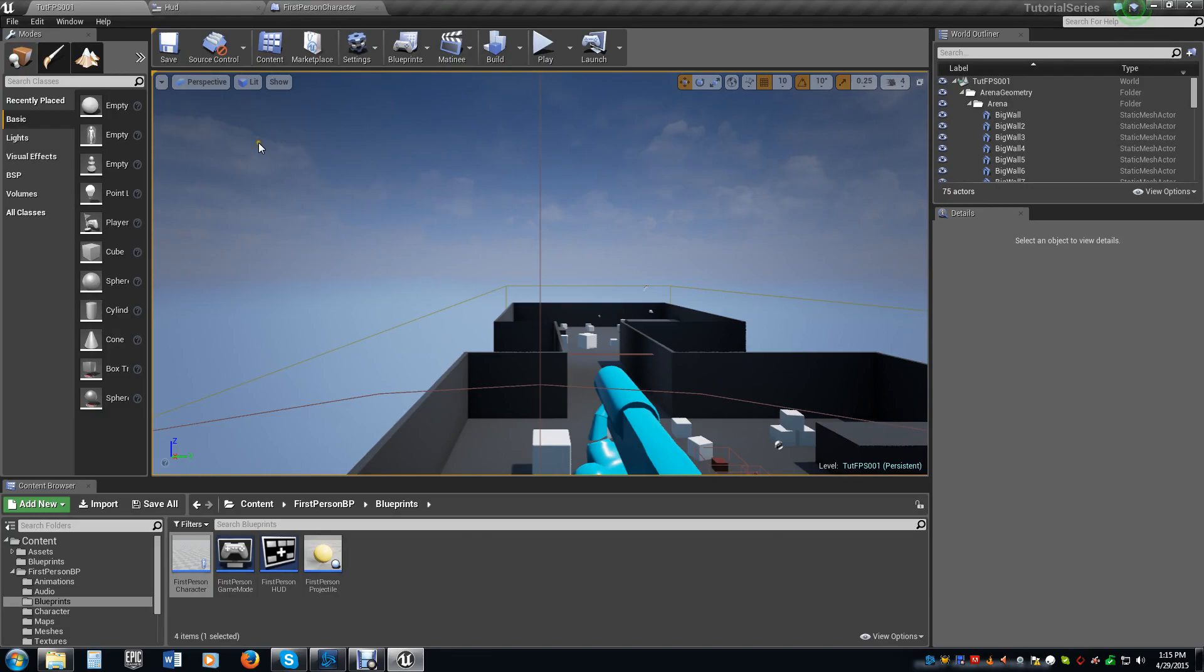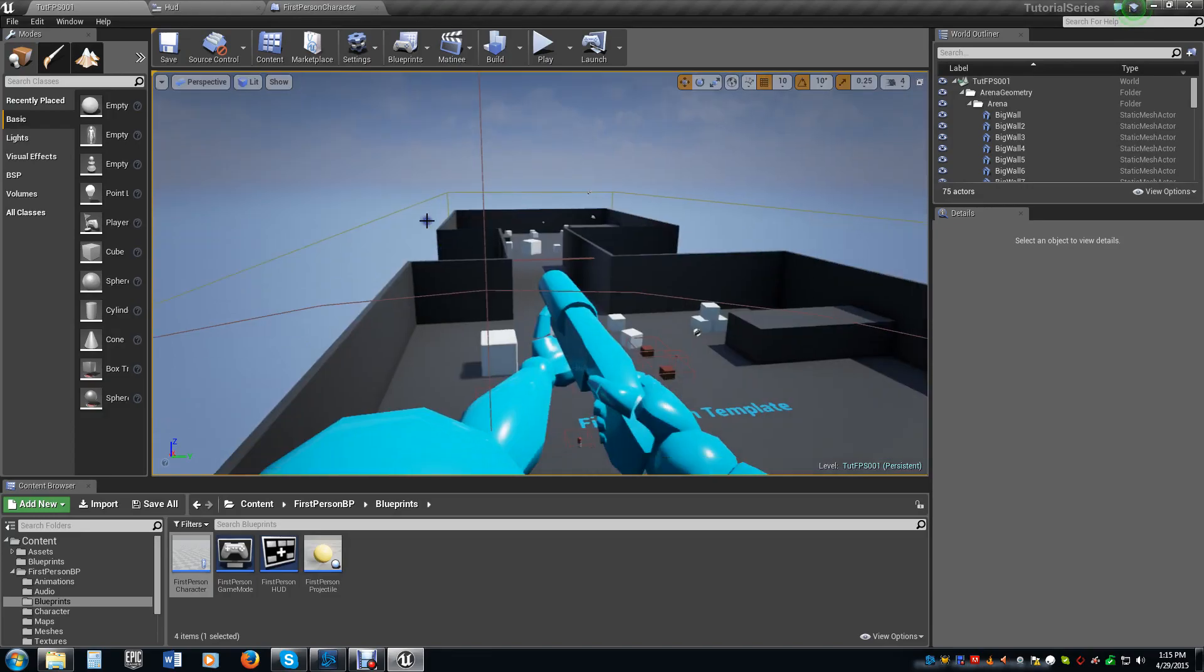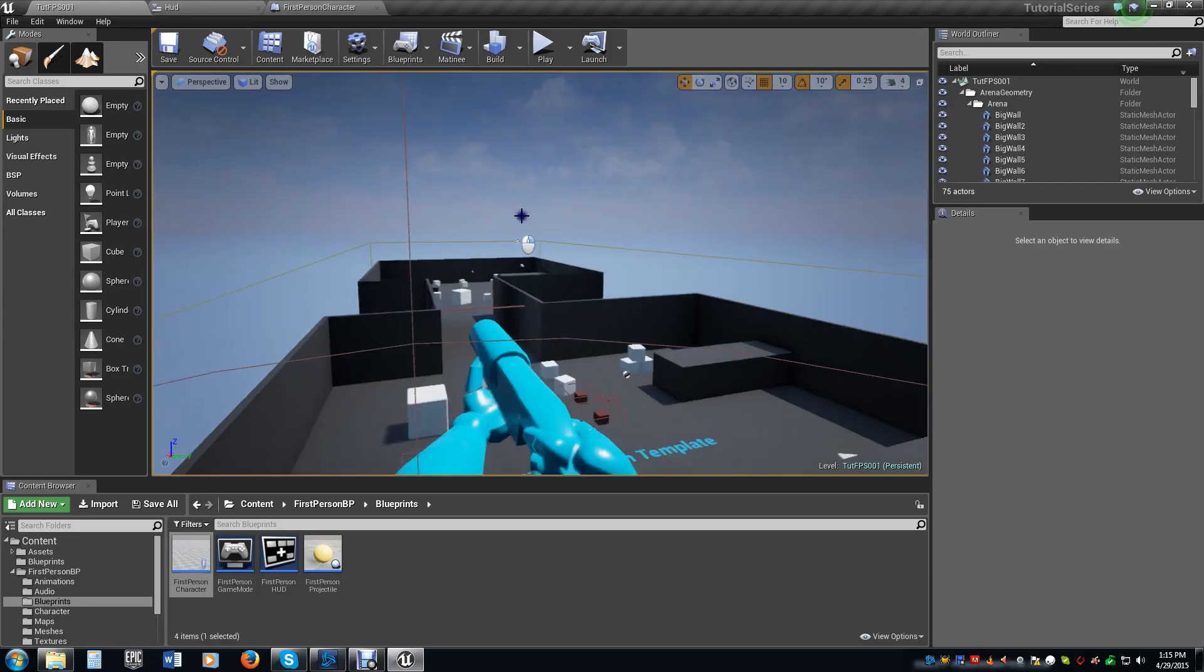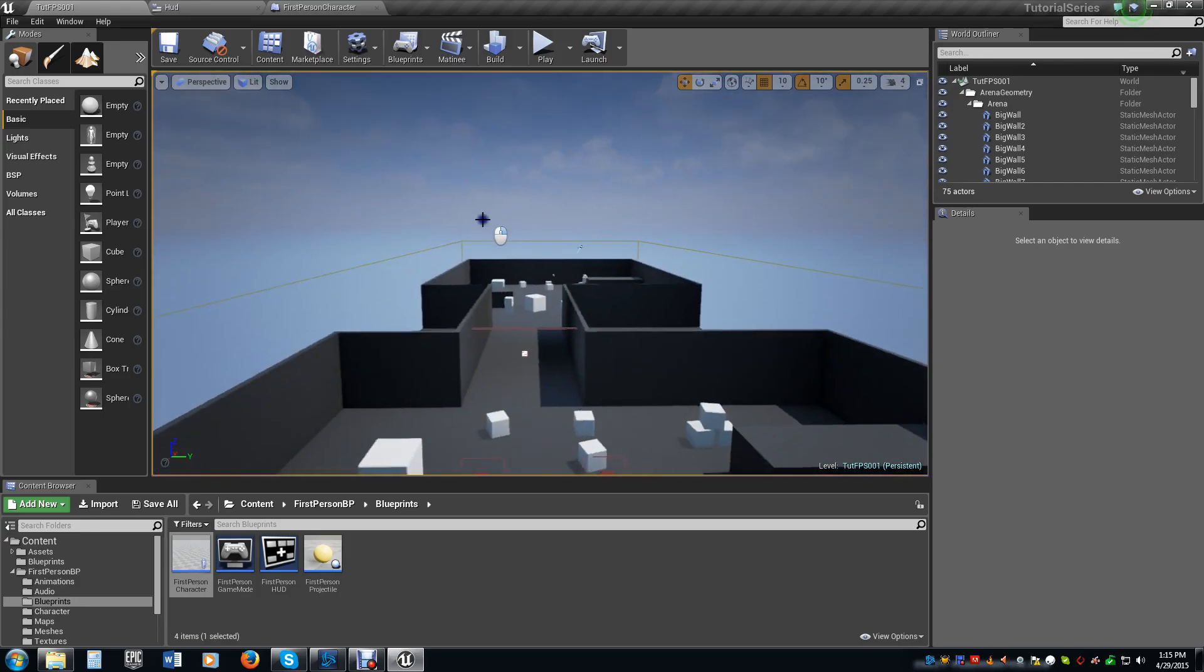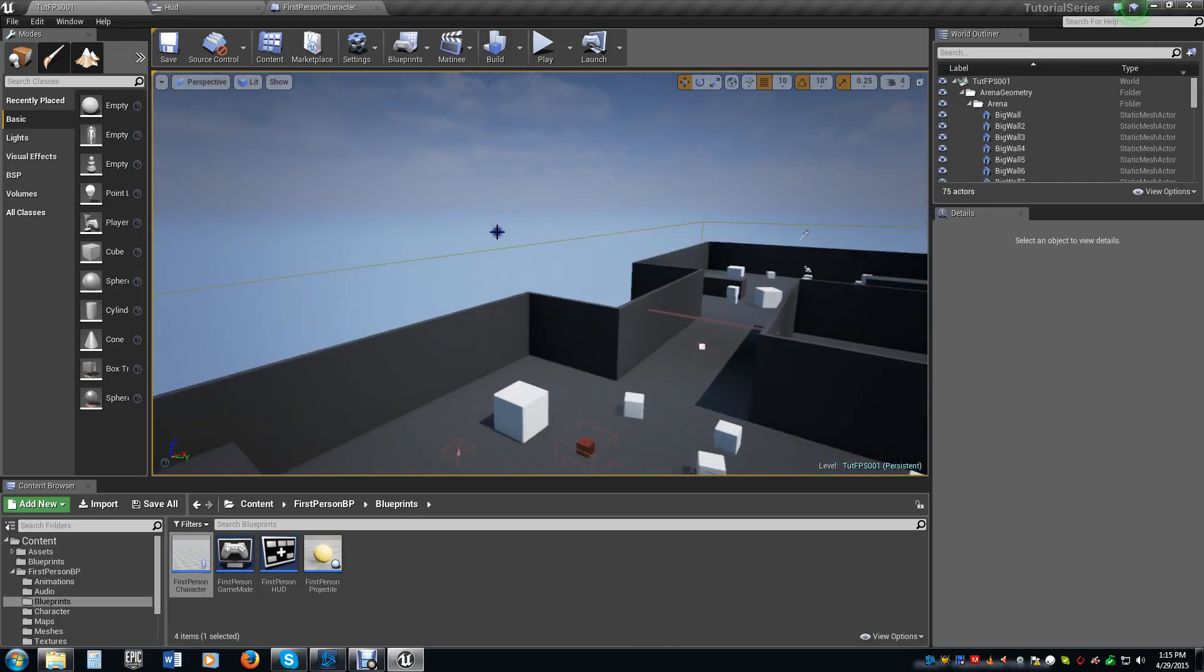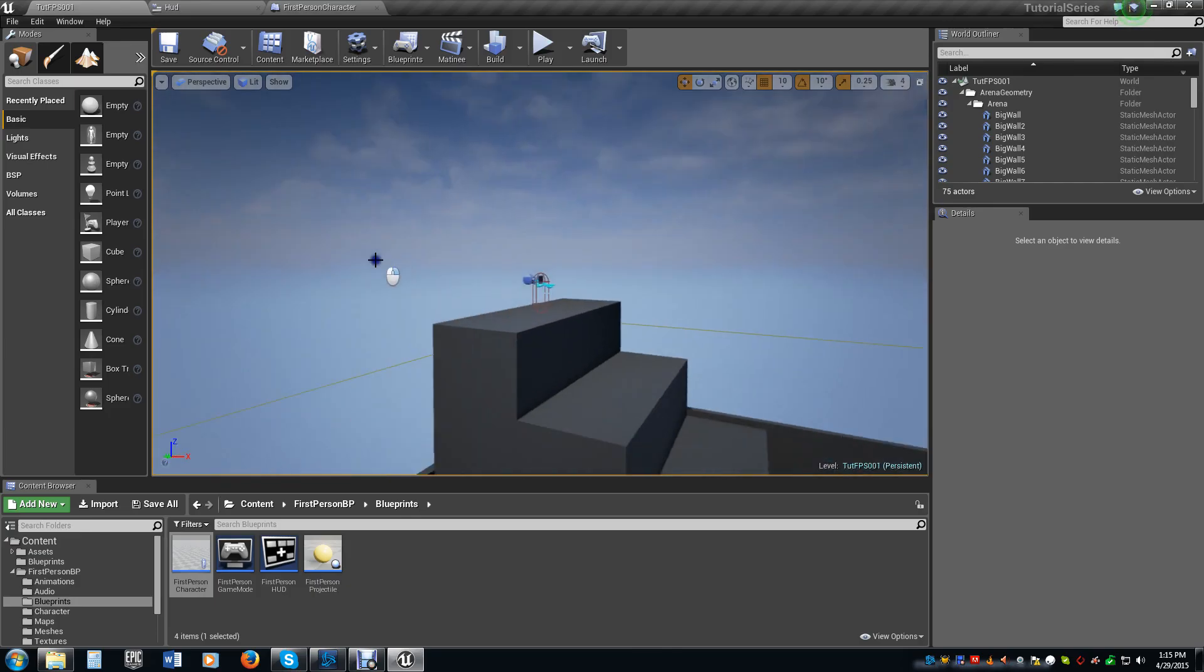In the last video, we covered respawning with saved values that we had when we crossed a threshold, such as a checkpoint. We also dealt with respawning before we hit that point so we could respawn at our player start. But we did encounter a problem.